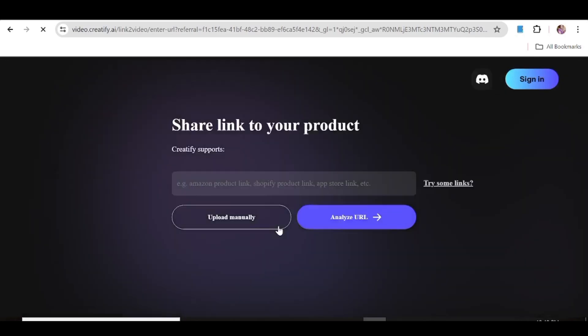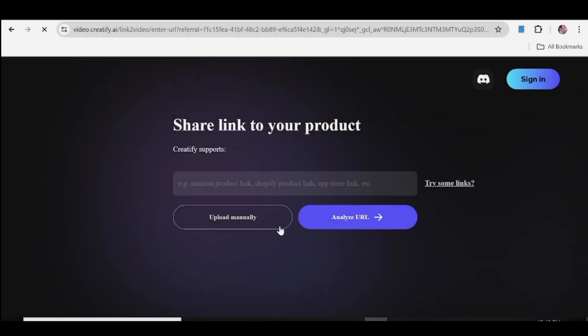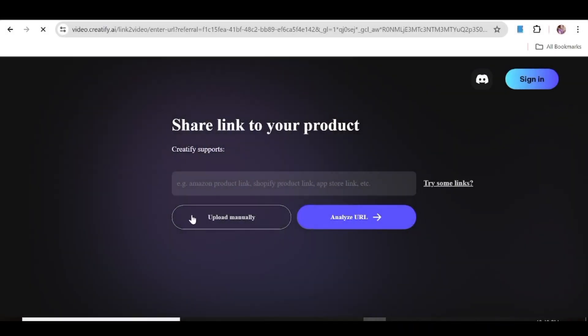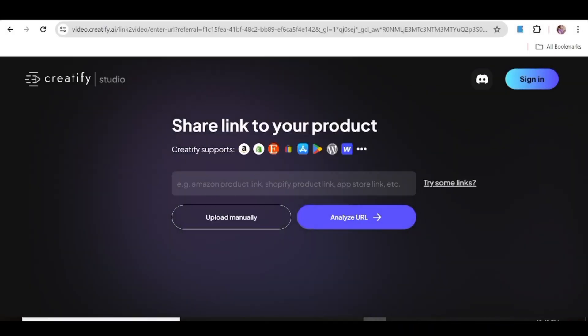With this tool you can easily use links from e-commerce sites such as Amazon, Etsy, Shopify, and so many others.